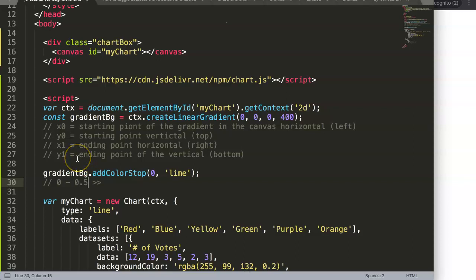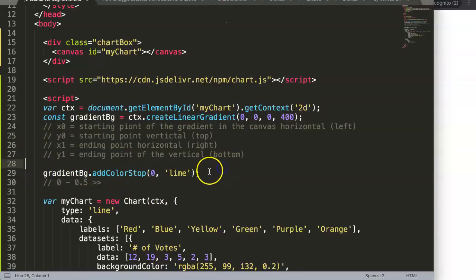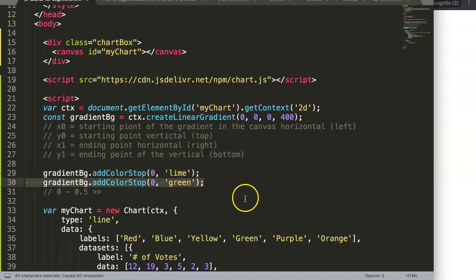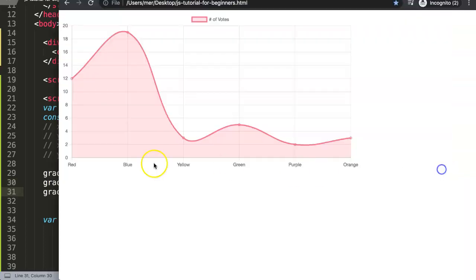A value of 0.5 means 50% of the way through, which corresponds to about 200 pixels. So let's say we start with lime at position 0, then we want dark green at 0.5, and finally at position 1 — 100% at the very bottom — it becomes solid black. So we'll have: lime at the top, transitioning to green halfway, then gradually to black at the bottom.